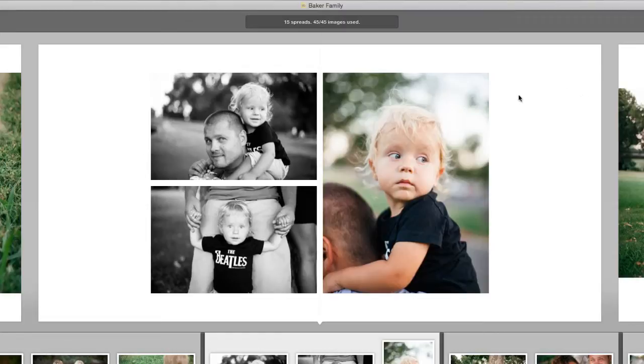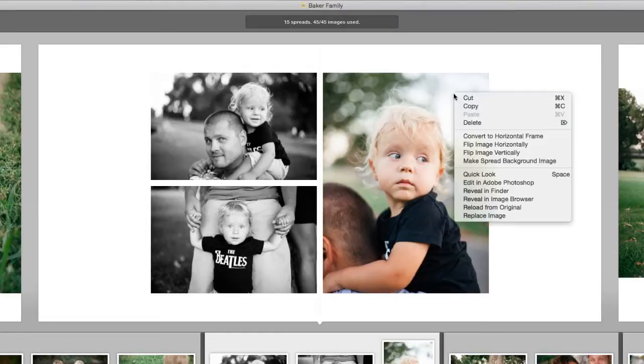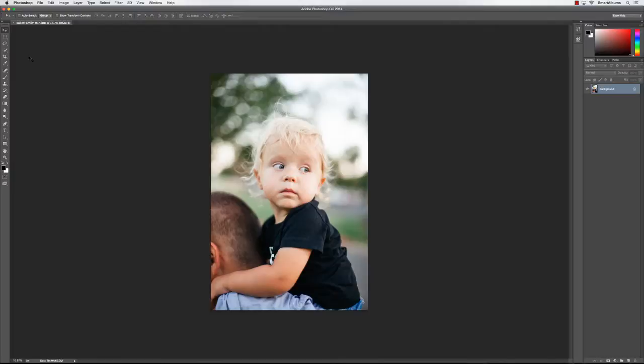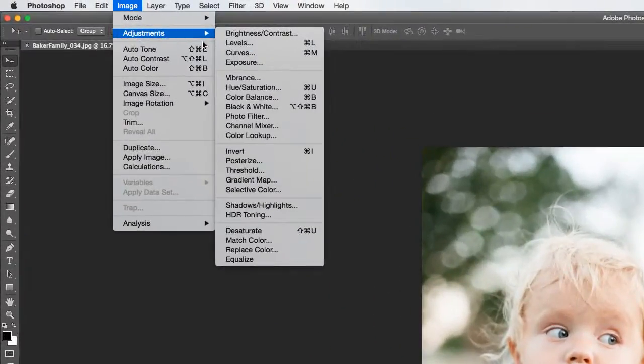To do that, right-click on the photo and choose Edit in Photoshop. The image then opens in Photoshop, and you can apply the adjustments.